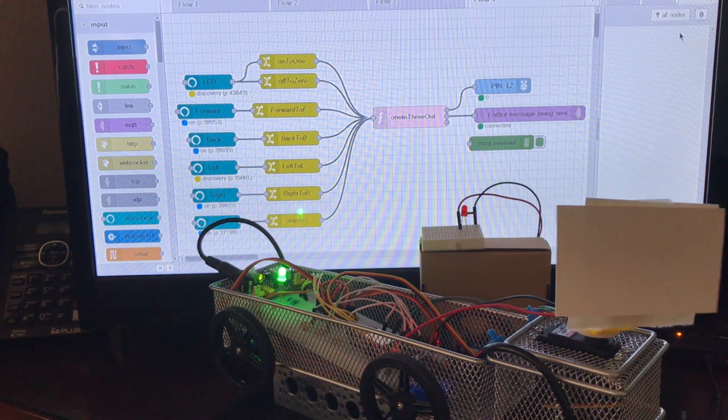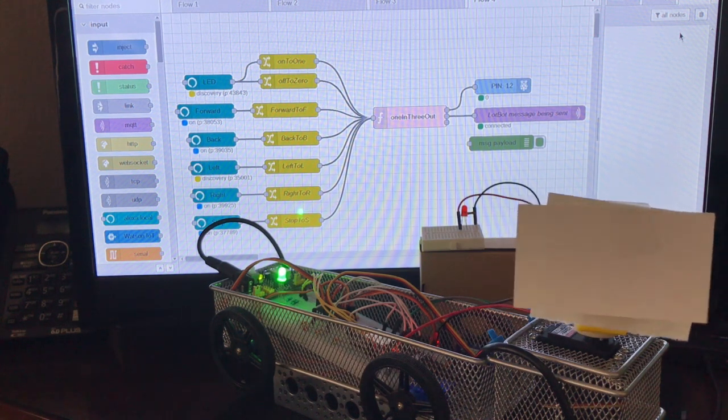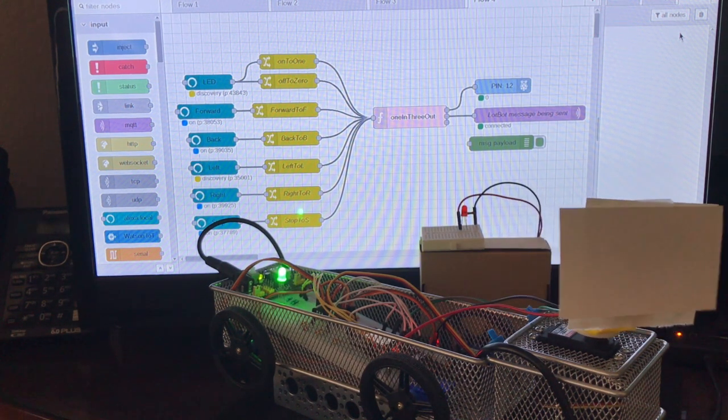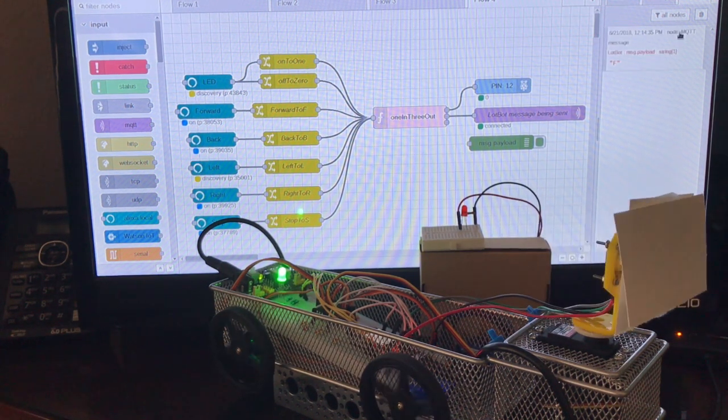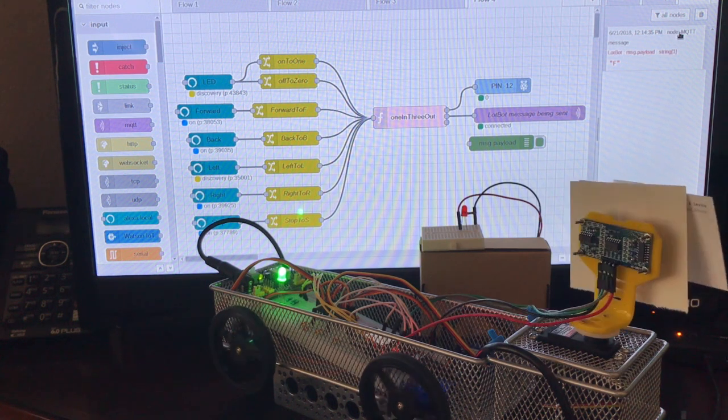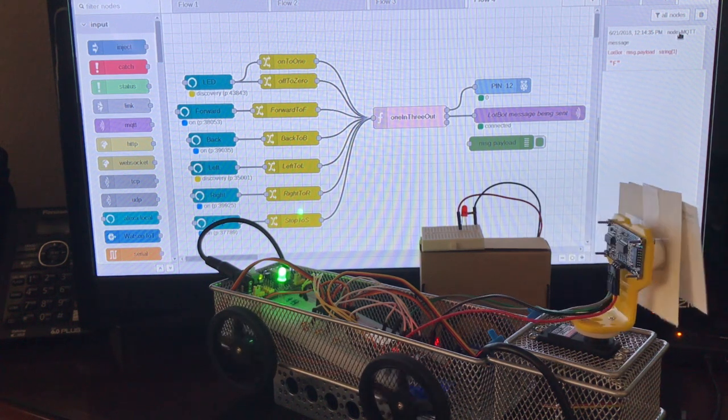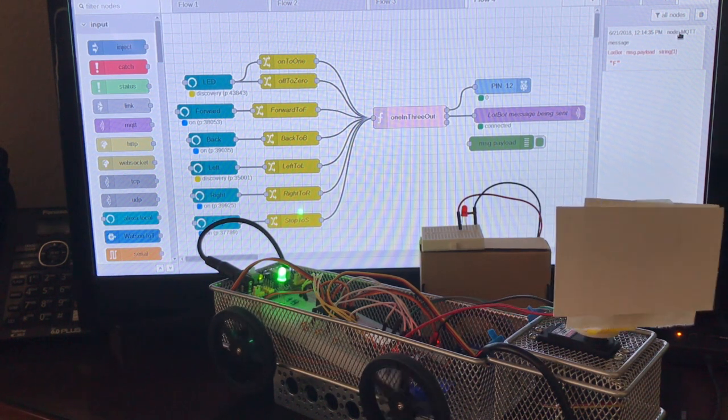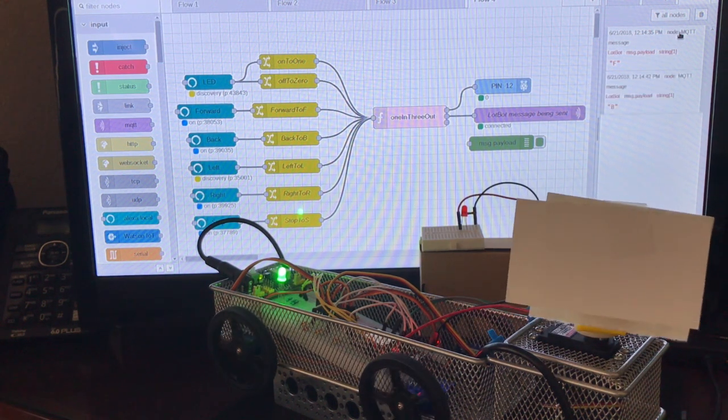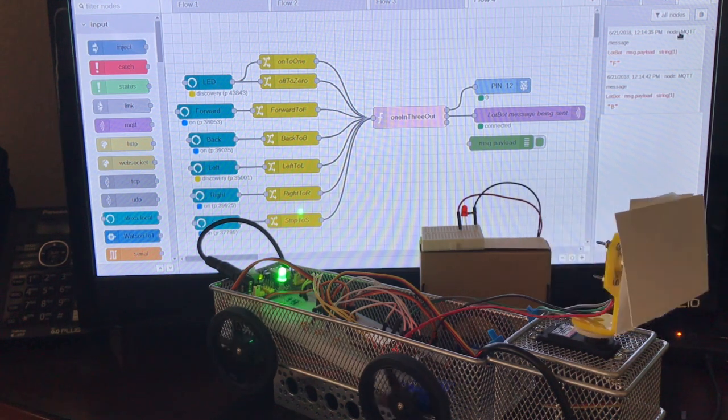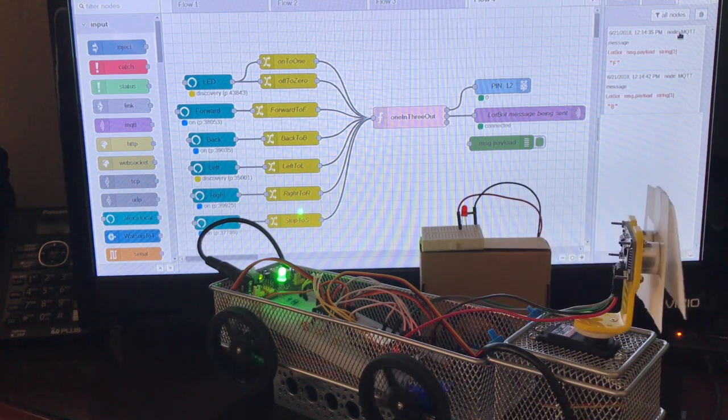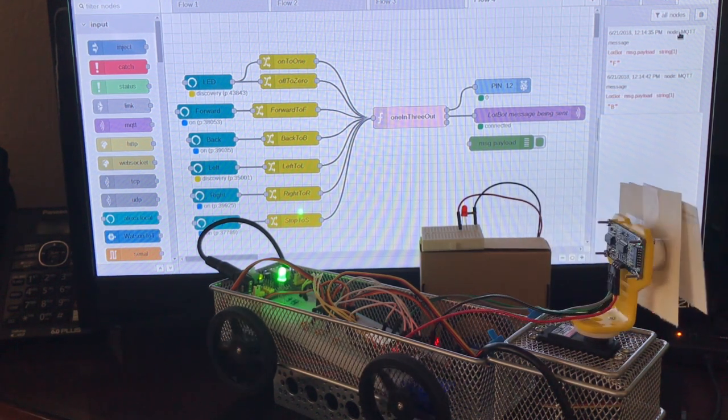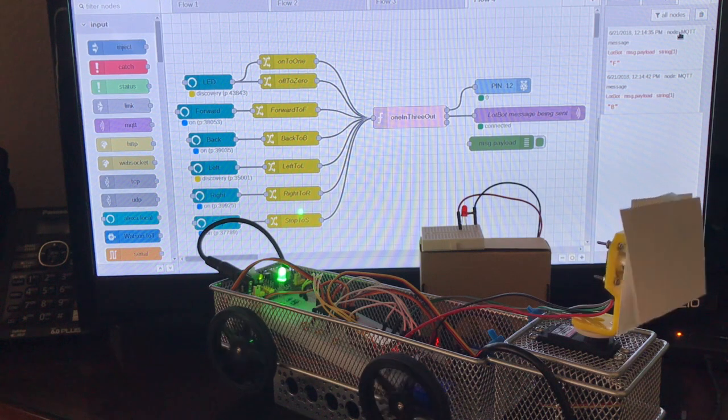Alexa turn forward on. Okay. Alexa turn back on. Okay. Alexa turn stop on.